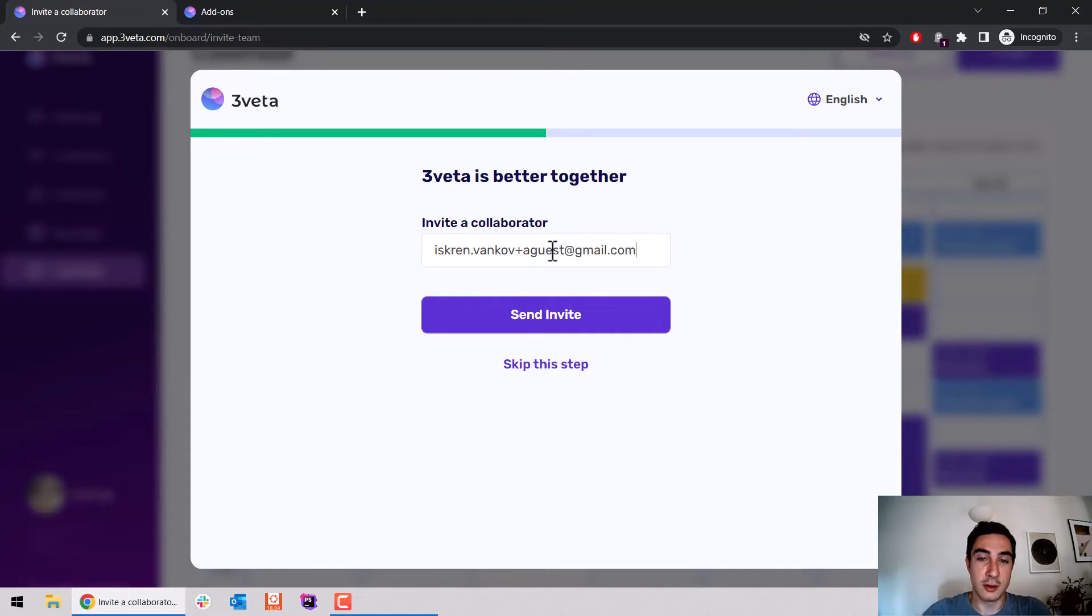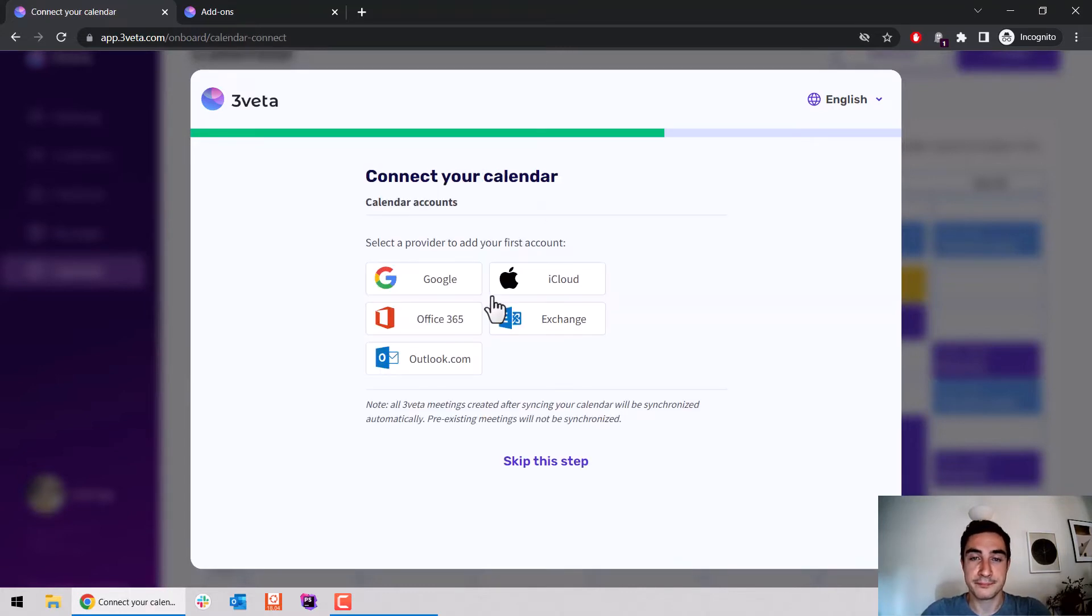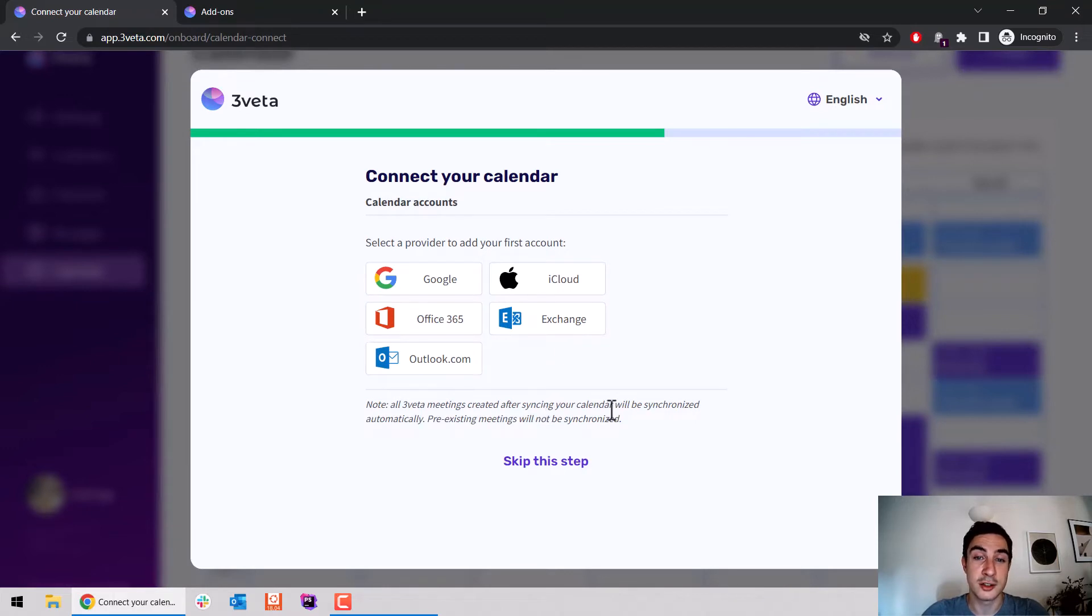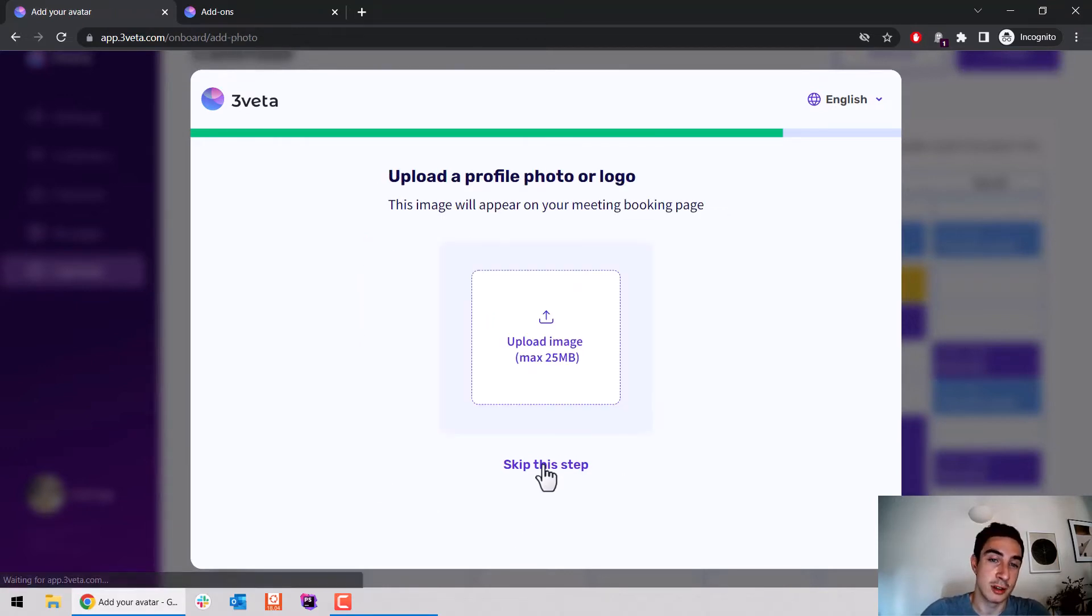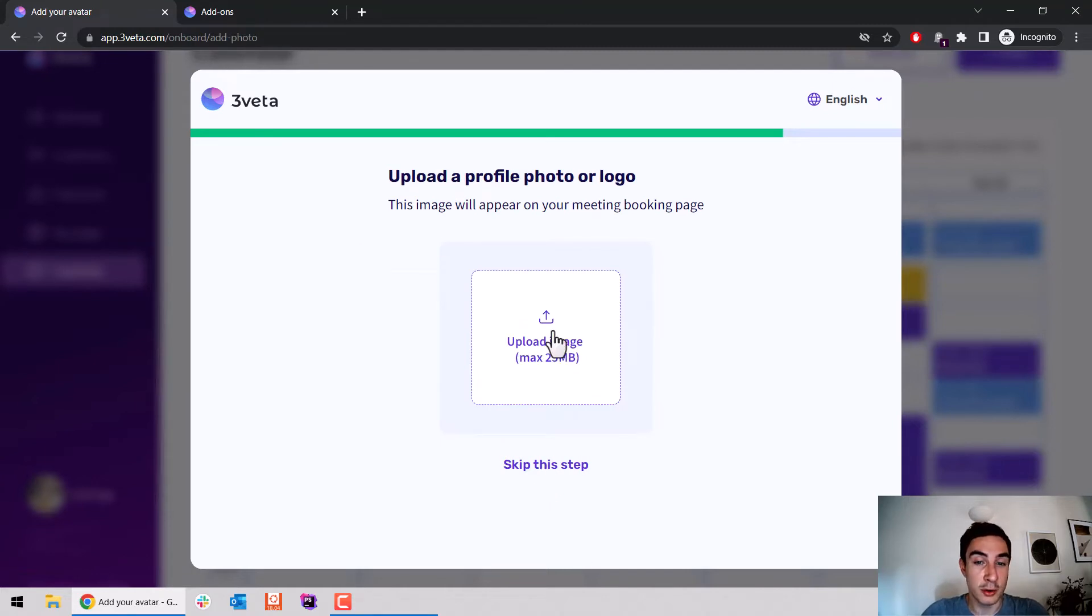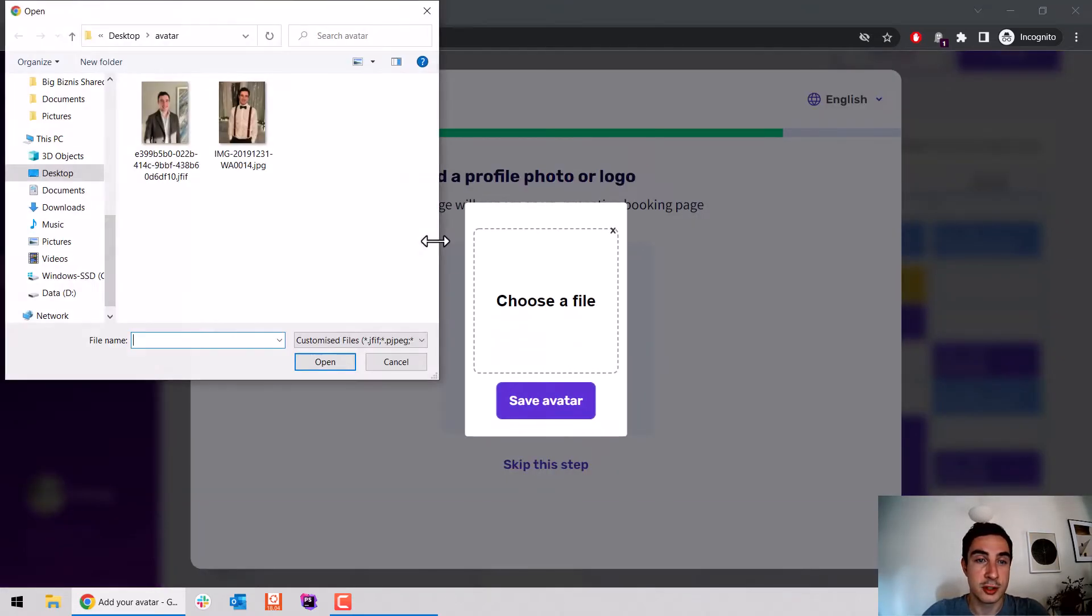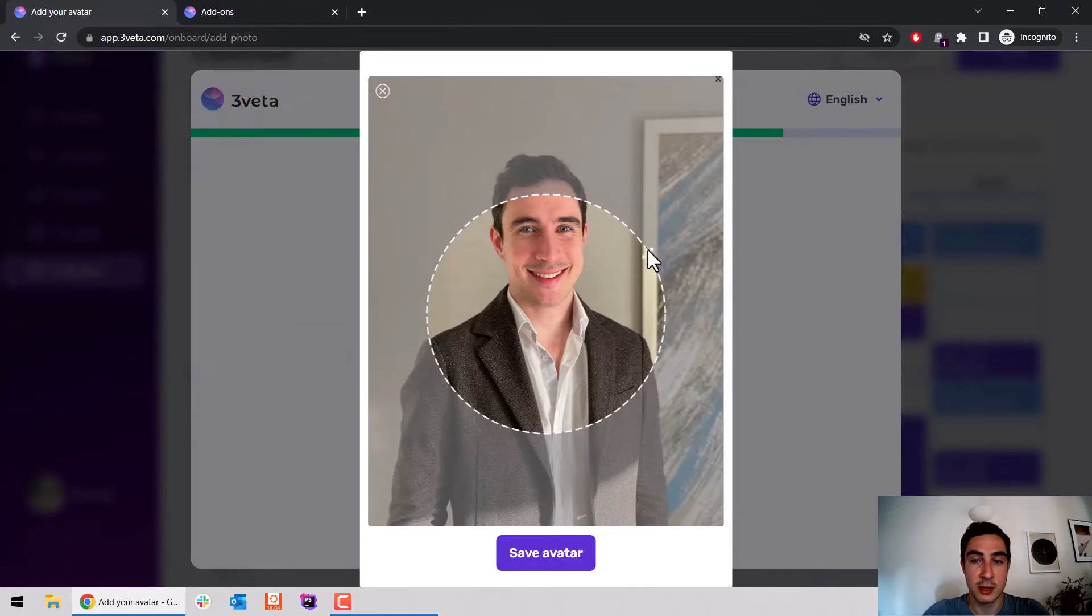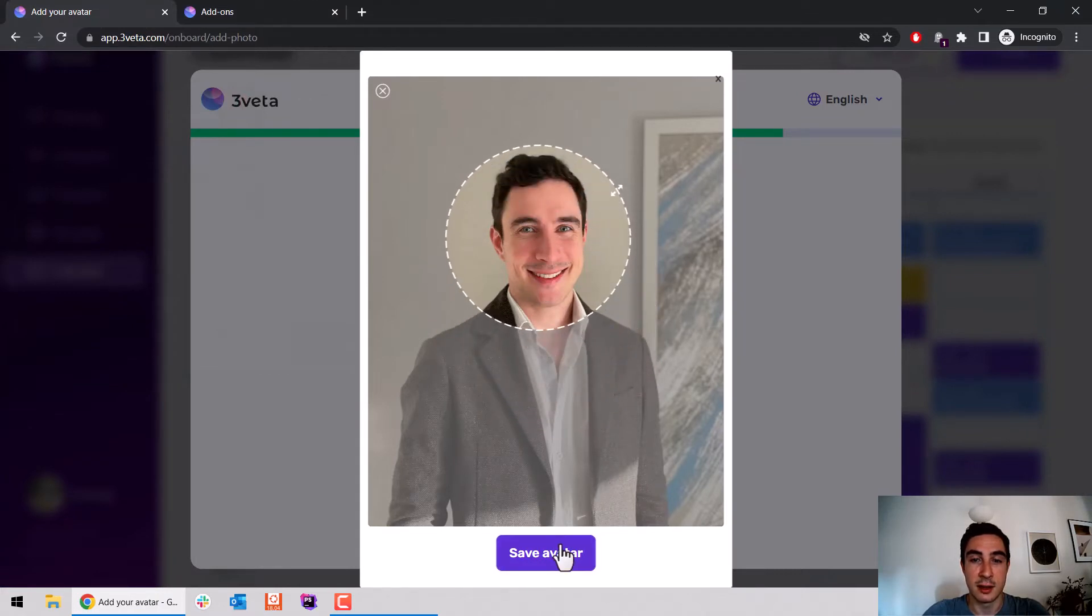Let's send the invitation, and it's sent out. You can connect your external calendar straight from here in the onboarding flow. For now, I'll skip this—you can explore it on your own. You can upload your avatar. Let me just choose something. There we go, this is my avatar now.